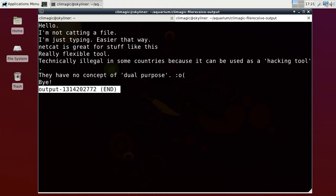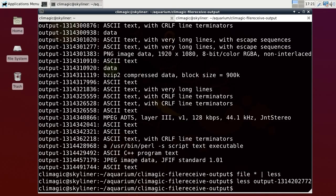Hello, I'm not catting a file, I'm just typing. Easier that way. Netcat is great for fun stuff like this. Really flexible tool. Technically illegal in some countries because it can be used as a hacking tool. They have no concept of dual purpose. How very true. I'm not sure where it could be considered illegal. I guess... Well, that's a whole other discussion really.